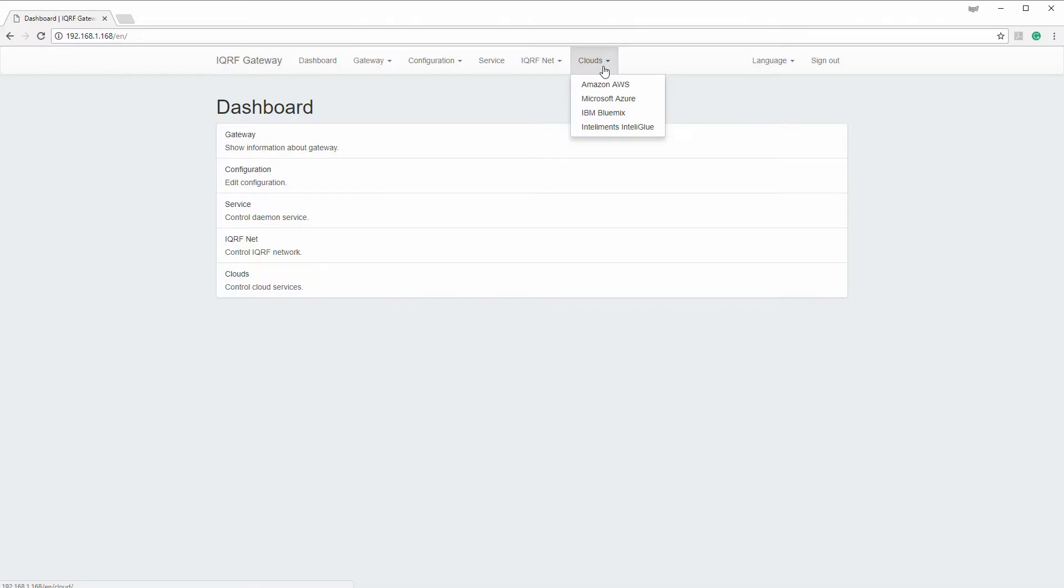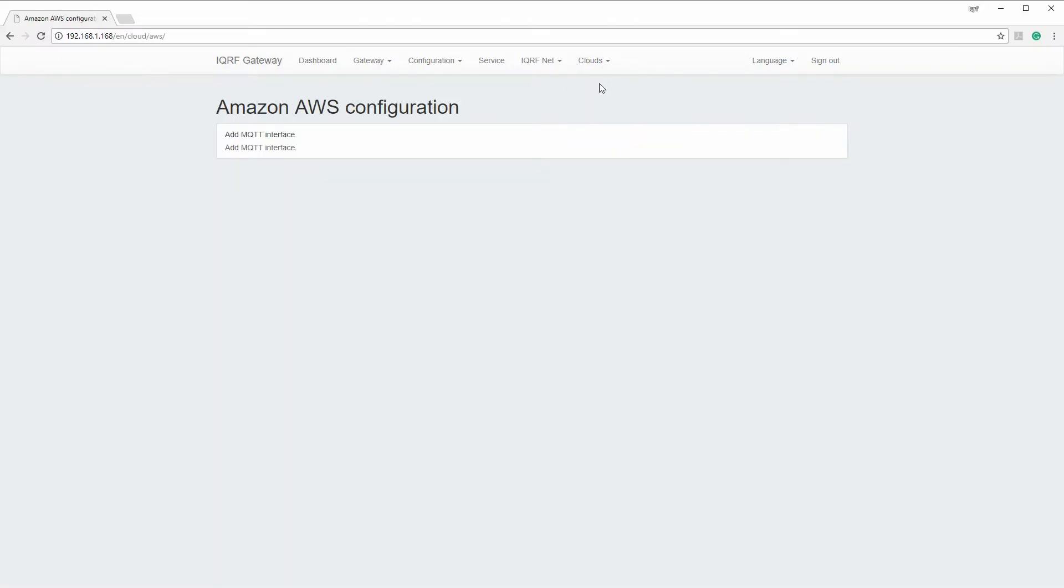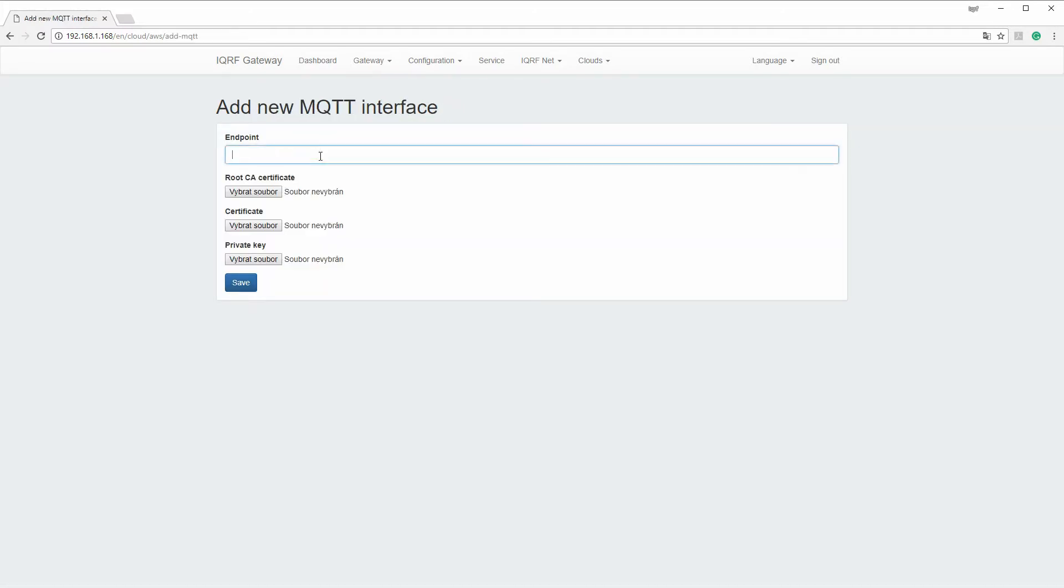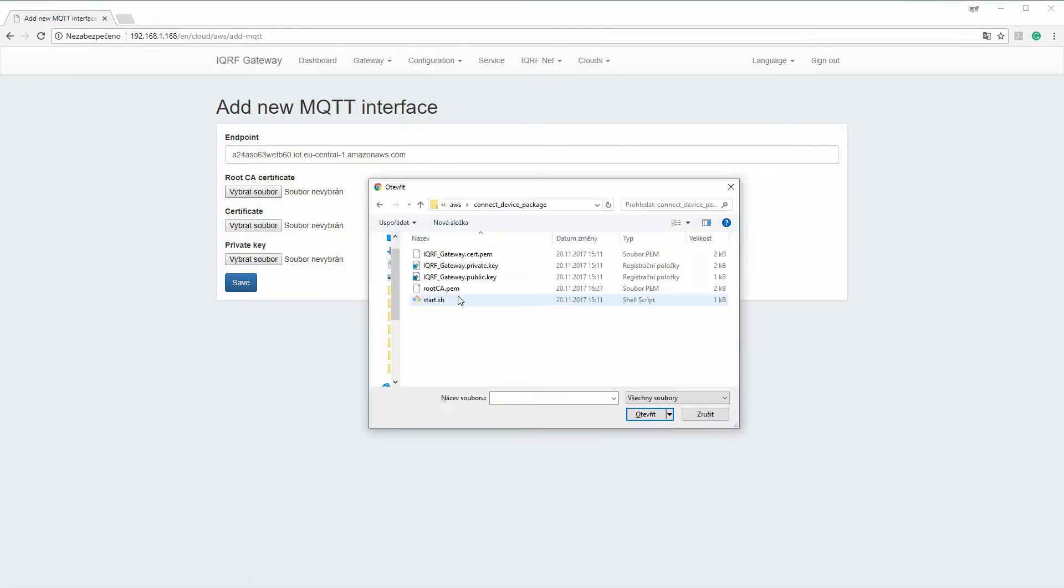In the IQRF gateway daemon web application, click on the Amazon Web Services in the Clouds menu and click on the Add MQTT interface. Enter the name of the endpoint.